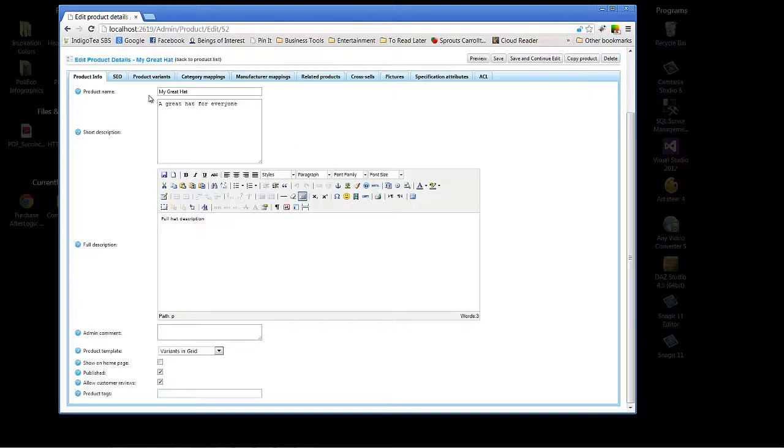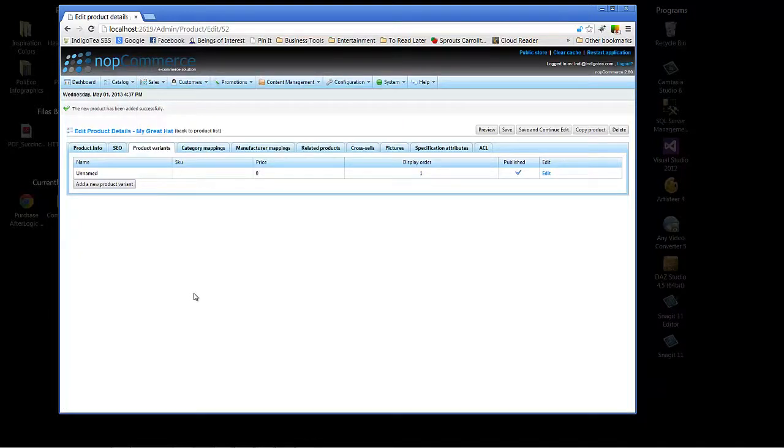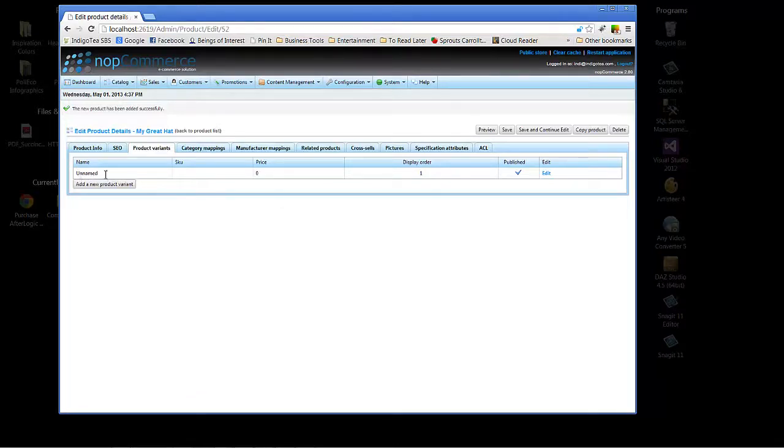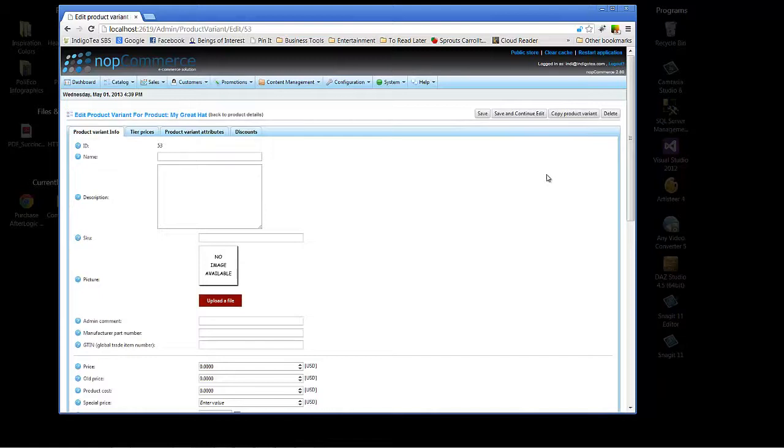You may be confused that you're not seeing price here. That's because you would actually add your price under product variant. Whenever you create a product, you have an initial default product variant that may or may not be named. Initially, it'll be just unnamed. But we'll click on product variant. We will click on edit.